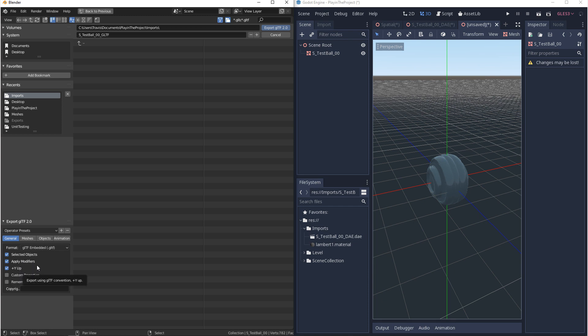And then since we're not talking about animations in this video we'll go to animations and we'll make sure that everything is turned off in here. And then we can export.